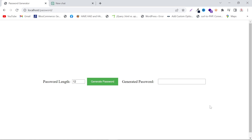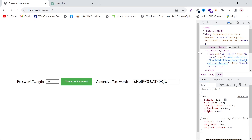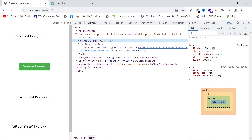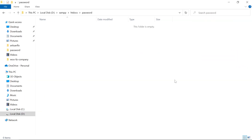I built a password generator website. Every time I click on this button, it will create a random and strong password. I can also change the password length, for example 13, 14, 15, and generate a password. It is a full stack web app using ChatGPT, PHP, HTML, and CSS. So let's build it.